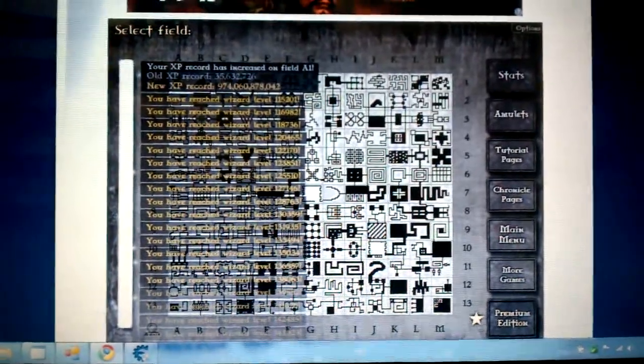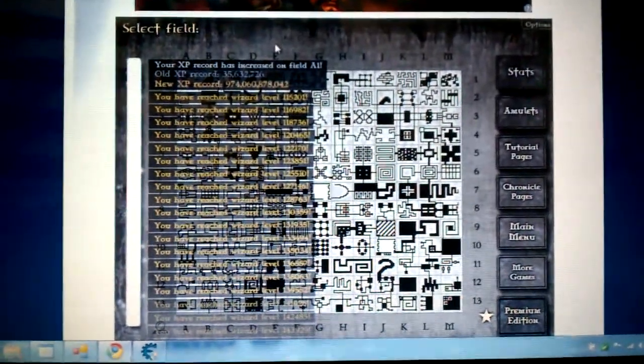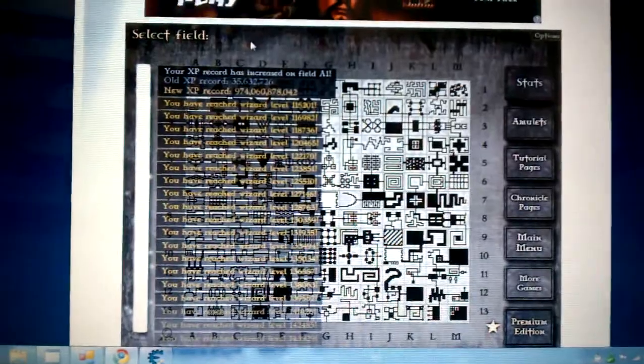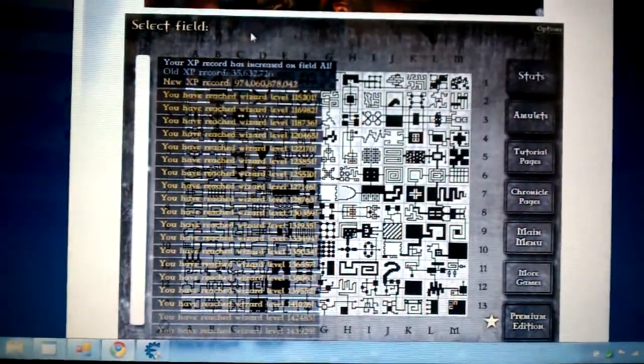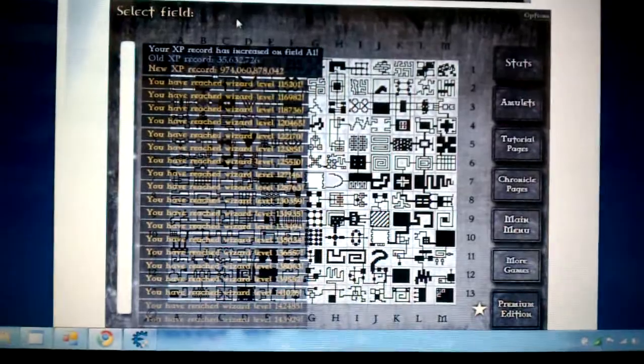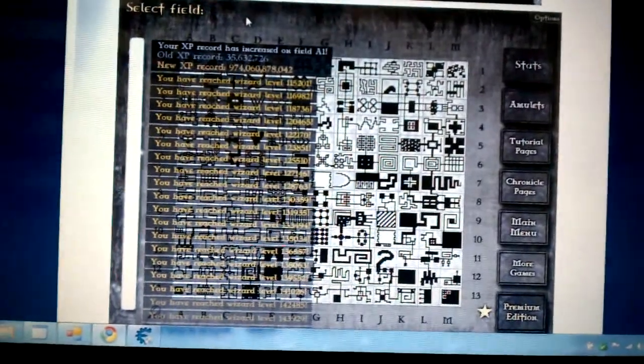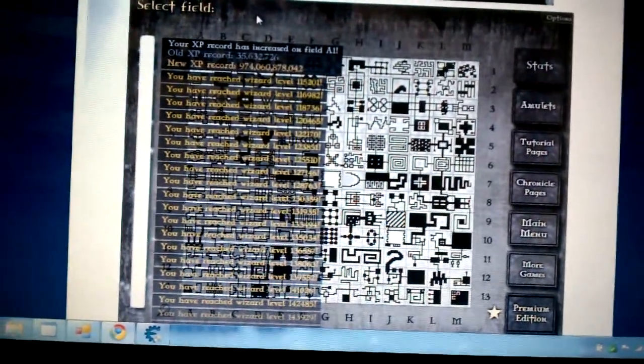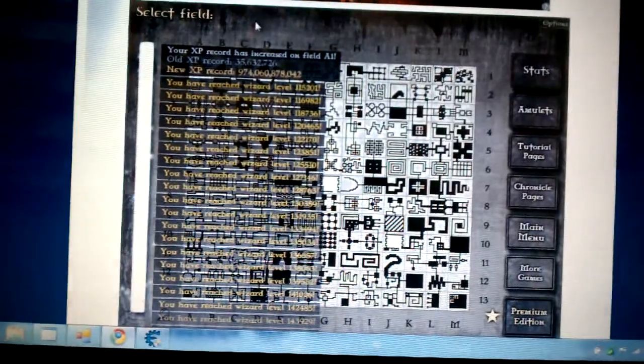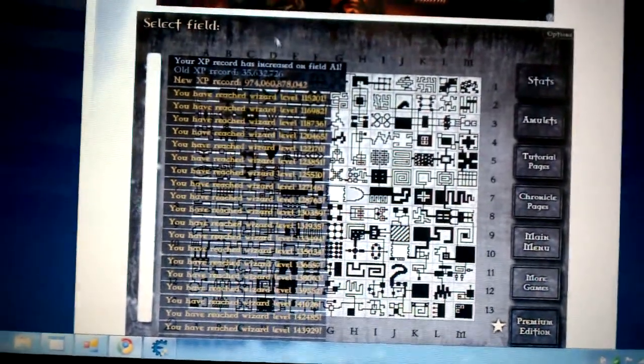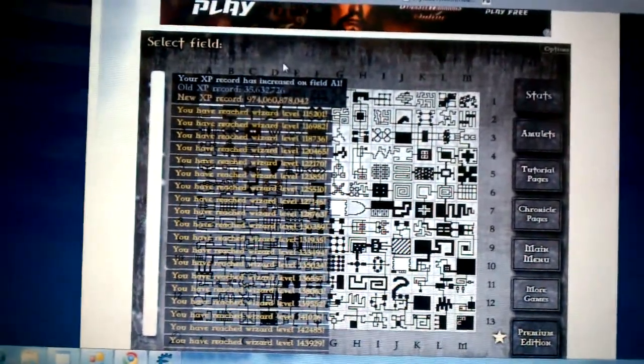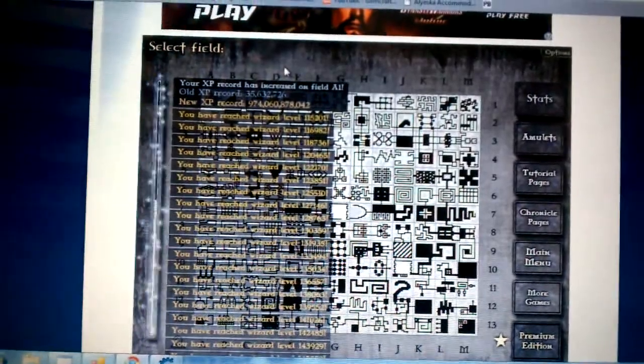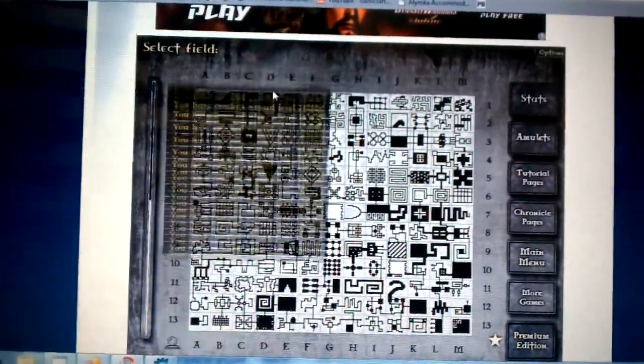It's almost done here. It's taking forever. It's leveling up quite a bit. Probably about 40 or 50 thousand wizard levels. It's about done here. There we go.